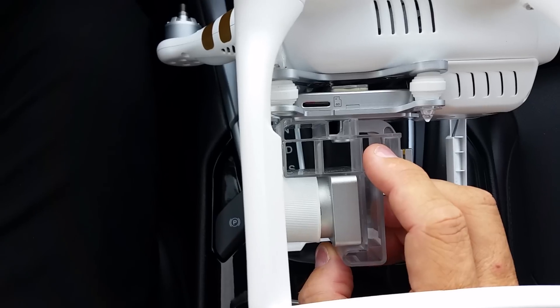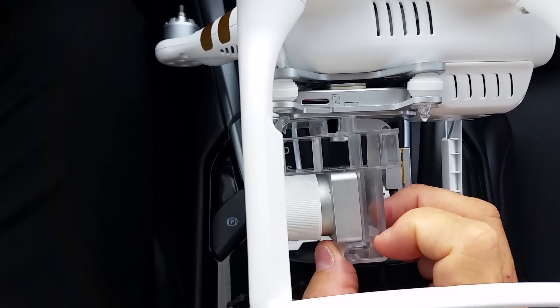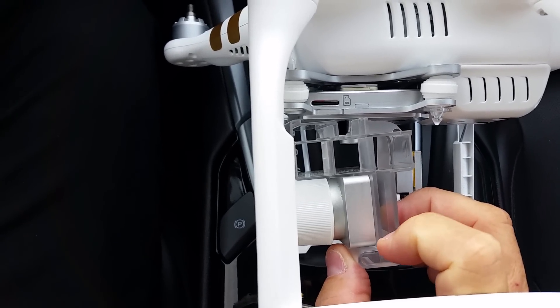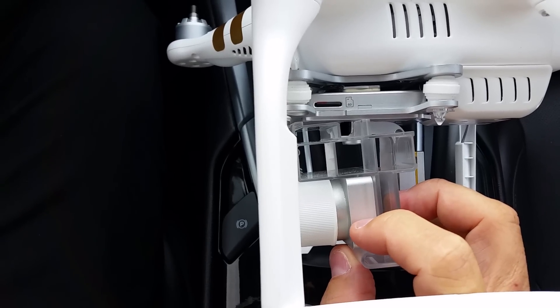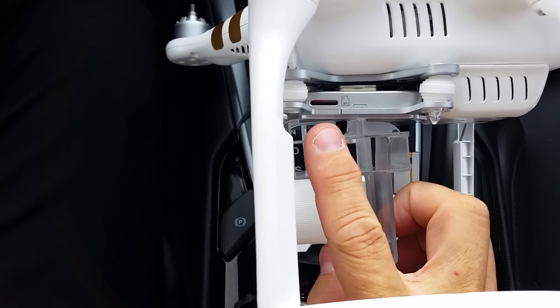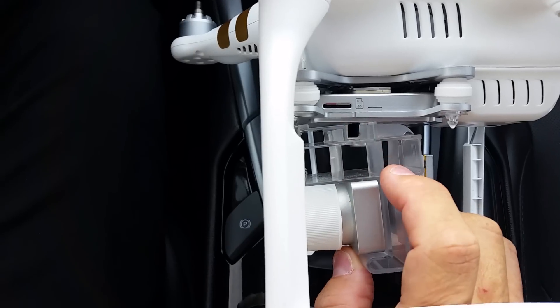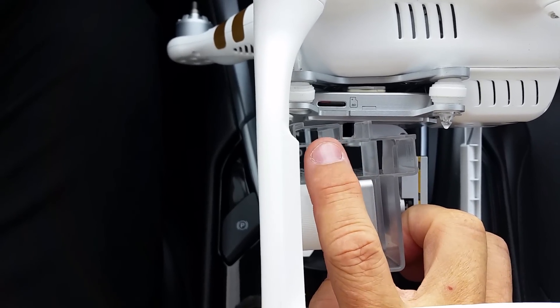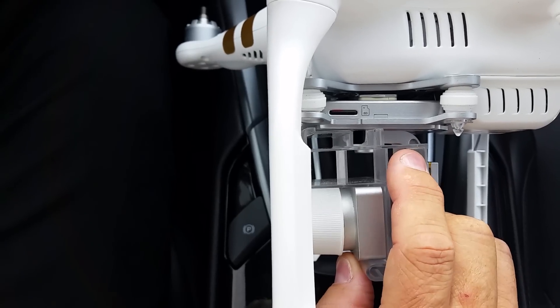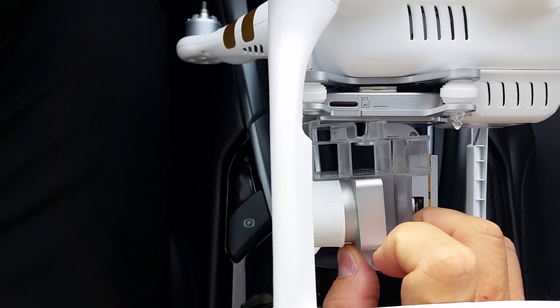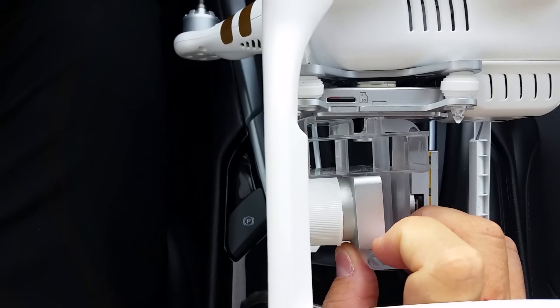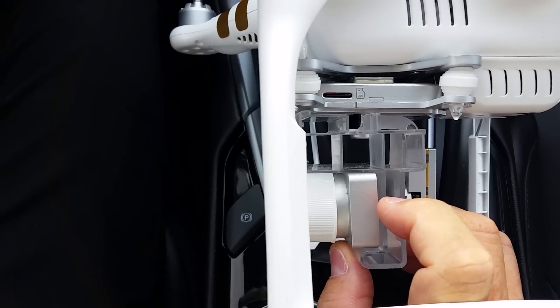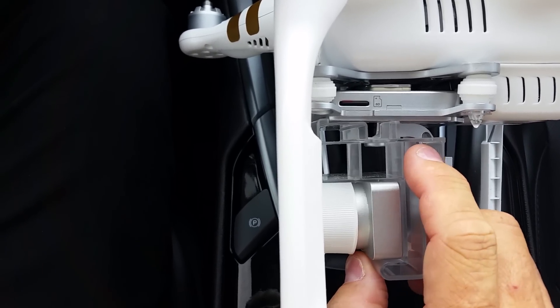The two important things to get the orientation correct on the gimbal lock: this section of the gimbal lock goes underneath the camera itself, and then this area of the gimbal lock goes towards the front of the drone. That's how you get the orientation, but usually if you just remember this part goes underneath the front of the camera, then everything else will fall into line.